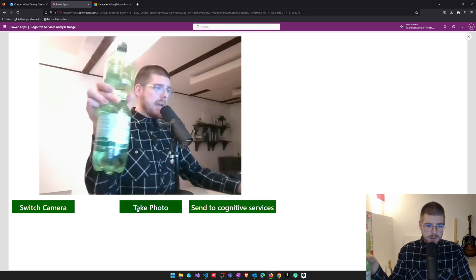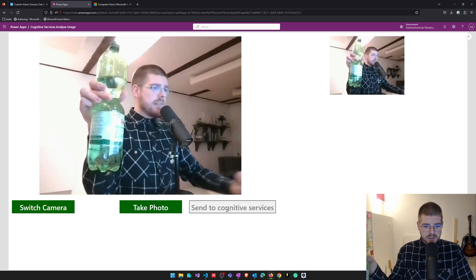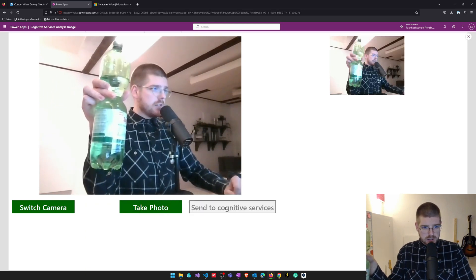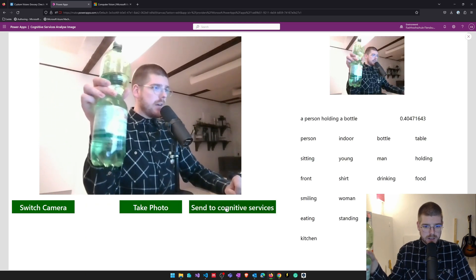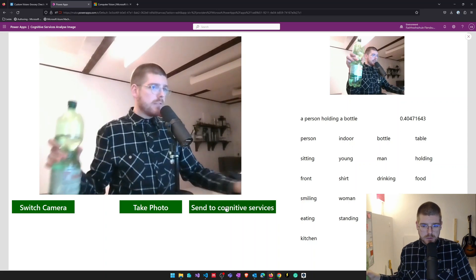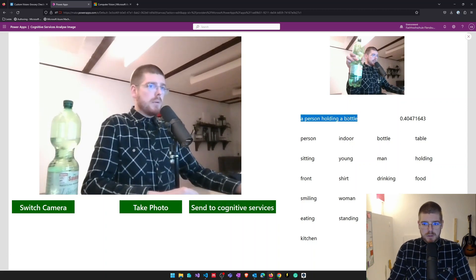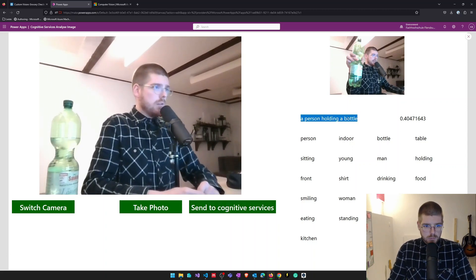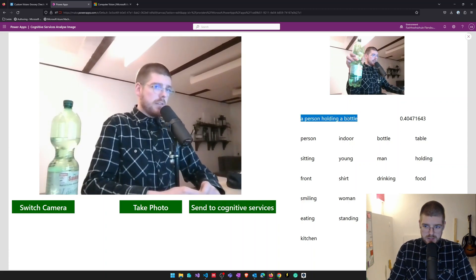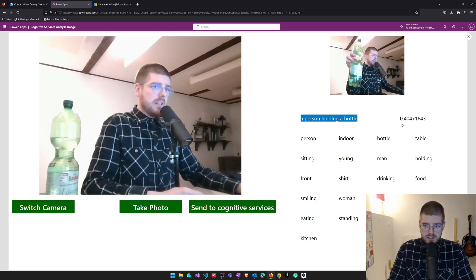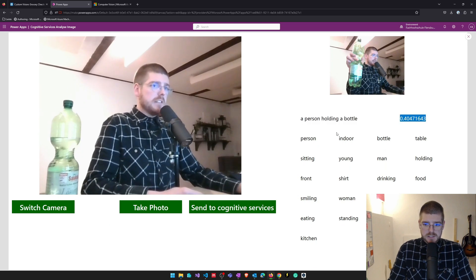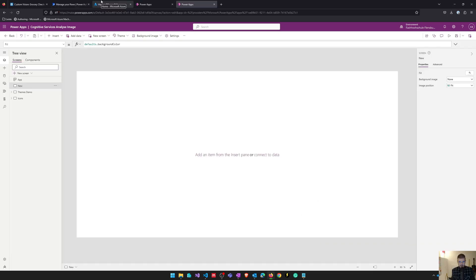I can take a photo in my app, send this to Cognitive Services via a Power Automate flow, and the flow responds to me what's shown on this picture, gives me a confidence score, and also gives me tags about things that might be on this picture.